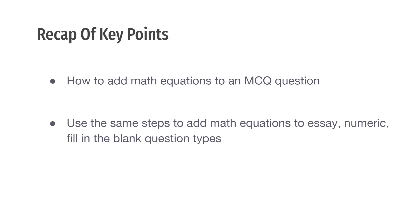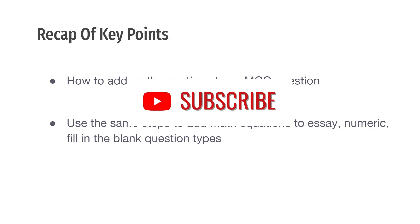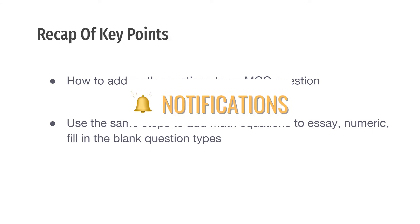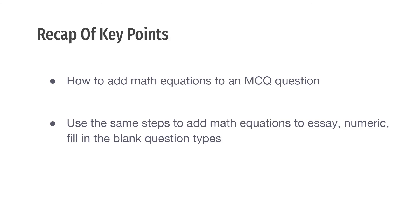Hope this helps you to create math equations online really fast. Do let us know in the comment section below which online editor you use to add your math equations. I look forward to hearing from you on how your math test goes. And lastly, if you like this video, don't forget to like the video and share it with your friends. Subscribe to our channel and hit the bell icon to get instant notifications on course creation and marketing tips. So, until next time, see you, take care and bye-bye.